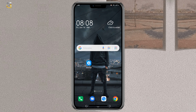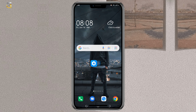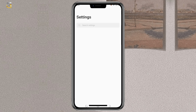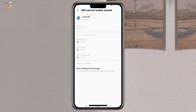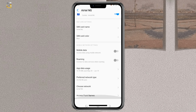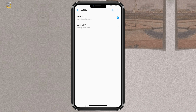The first thing you need to do is to locate your APN settings you want to change. Go to settings and select SIM card and mobile network. Then select the network and scroll down to access point name. You will see a plus icon at the top left corner. Click on it to add a new APN.